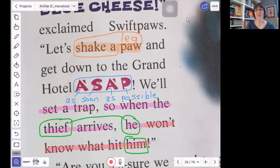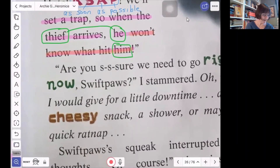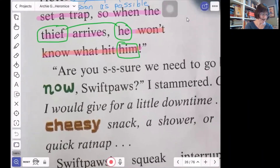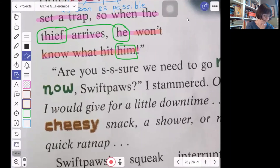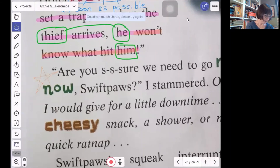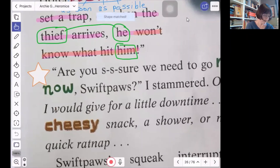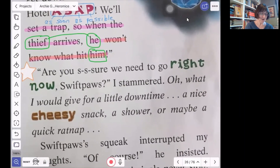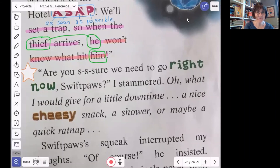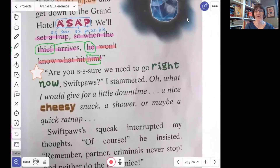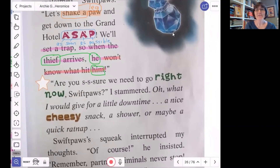So that's where we're stopping today. Tomorrow we're going to start right here — it looks like someone is stammering. We're going to make our star right here. So tomorrow we're going to start with "are you sure? Sure. We need to go right now," Swift Paws stammered. I just want to keep on going and going and going, but we're going to stop right there. So long for today — see you tomorrow.